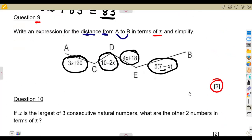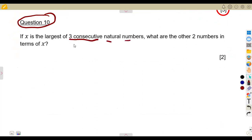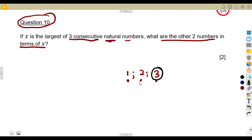For question ten: if x is the largest of three consecutive natural numbers, what are the other two numbers in terms of x? Consecutive means following each other. Natural numbers are counting numbers — they exclude zero — so we count 1, 2, 3, and so on.